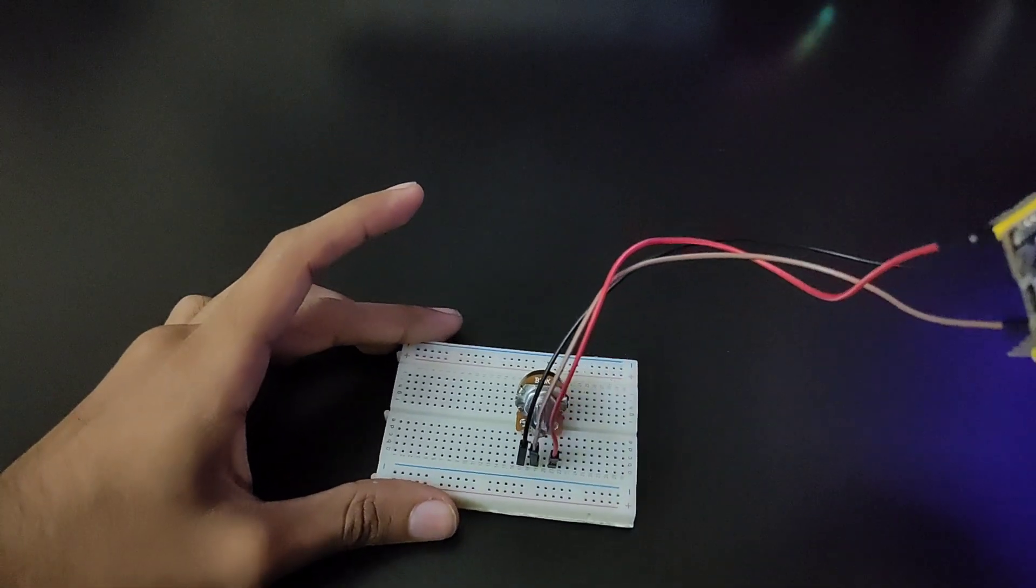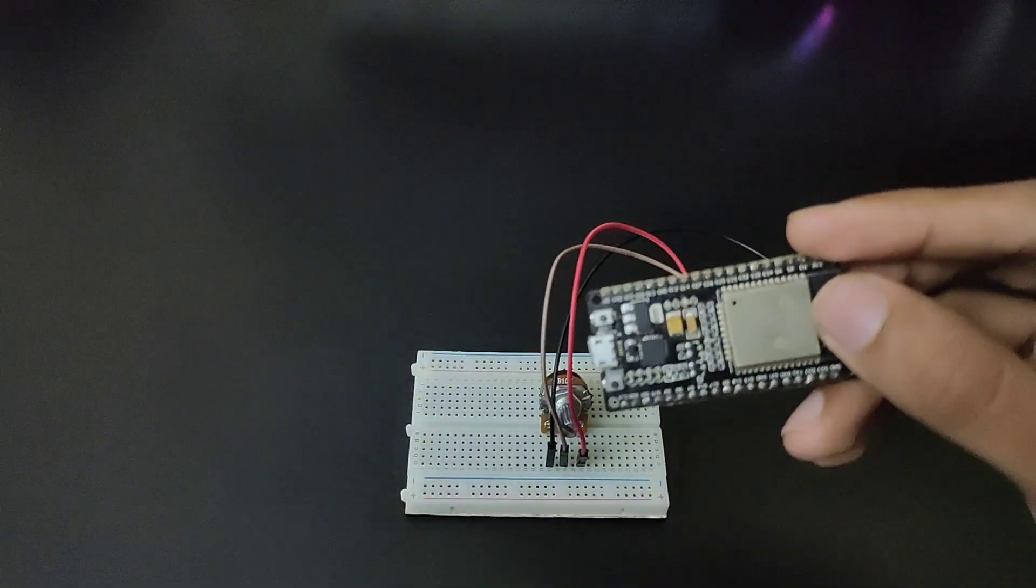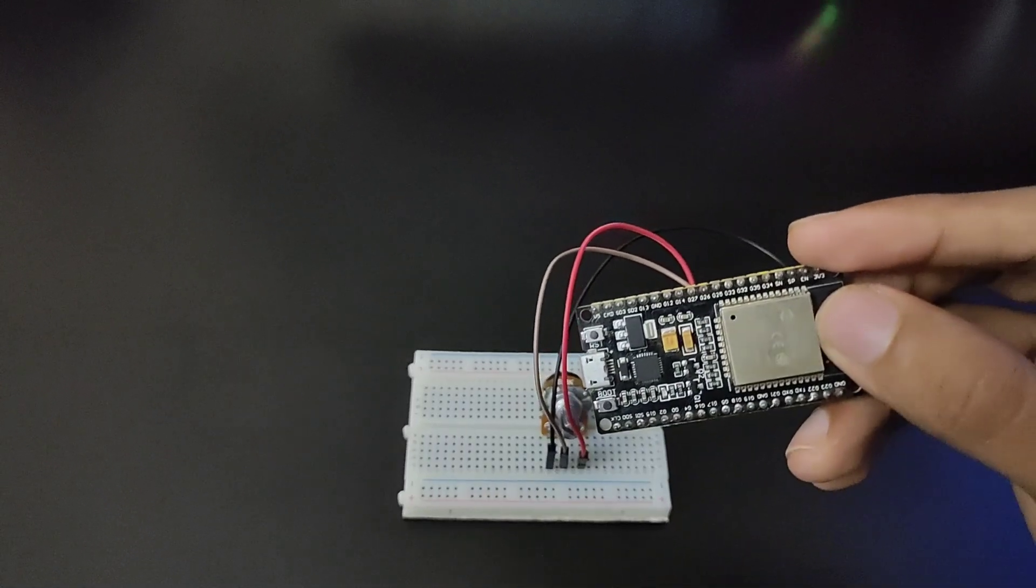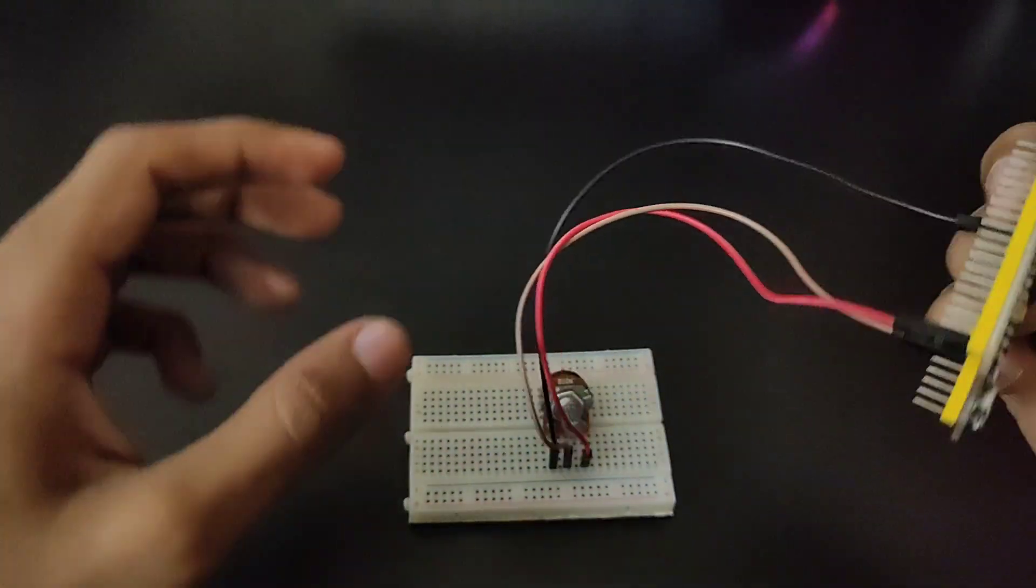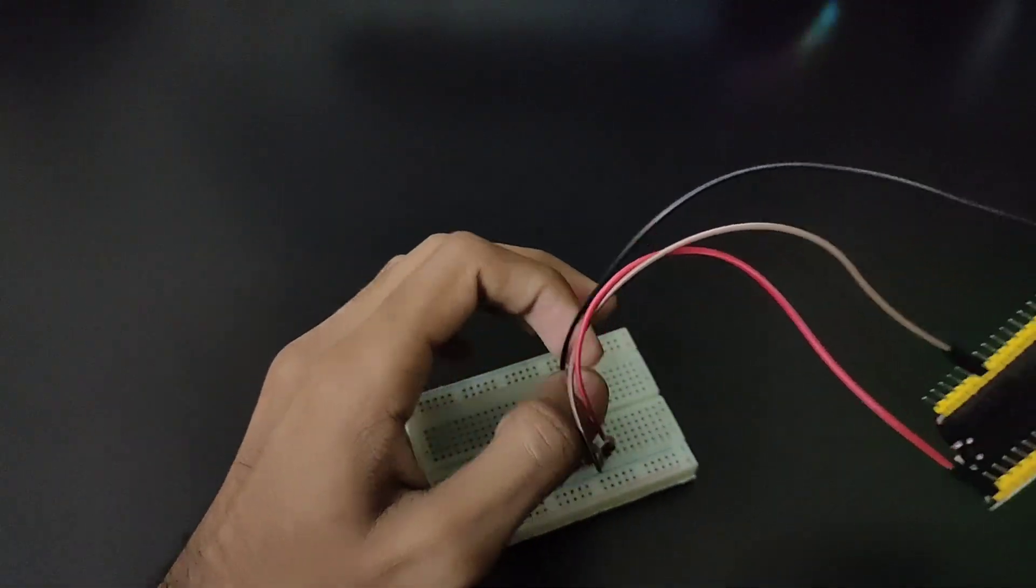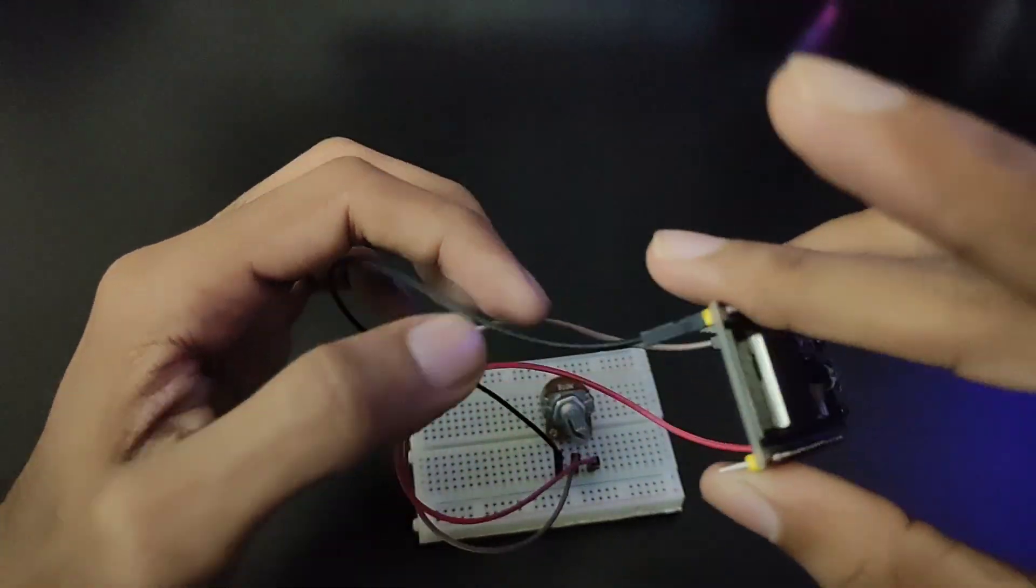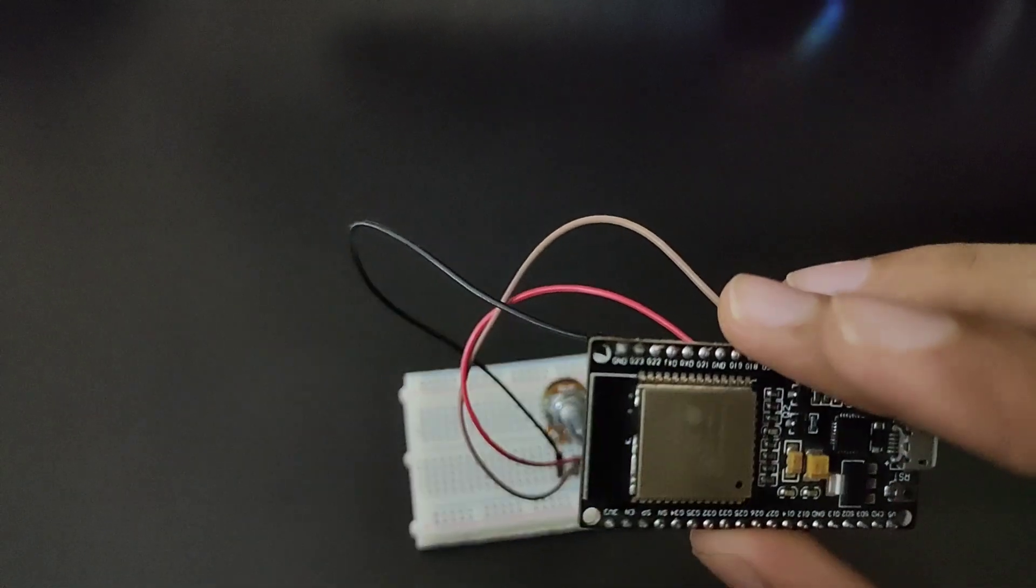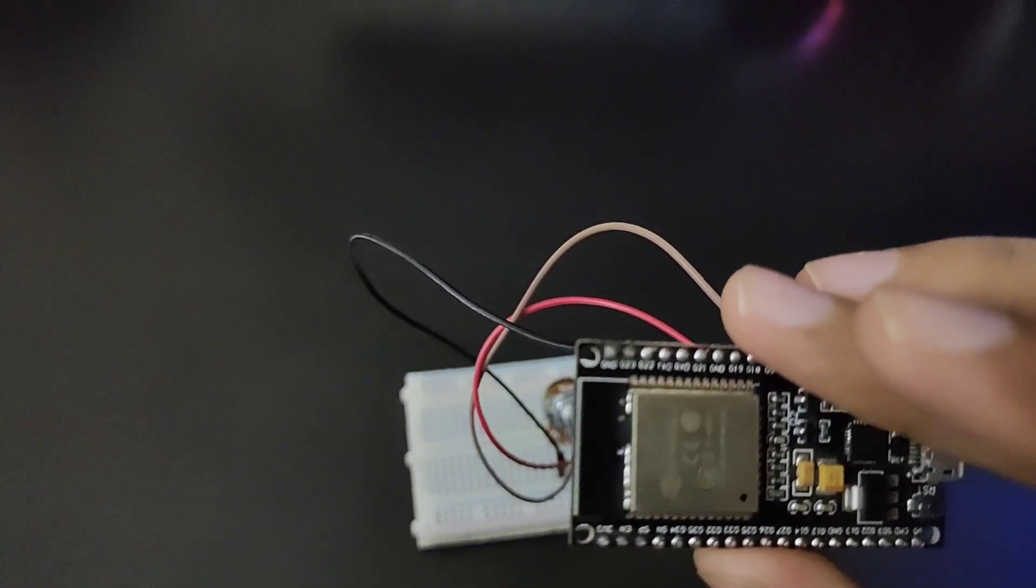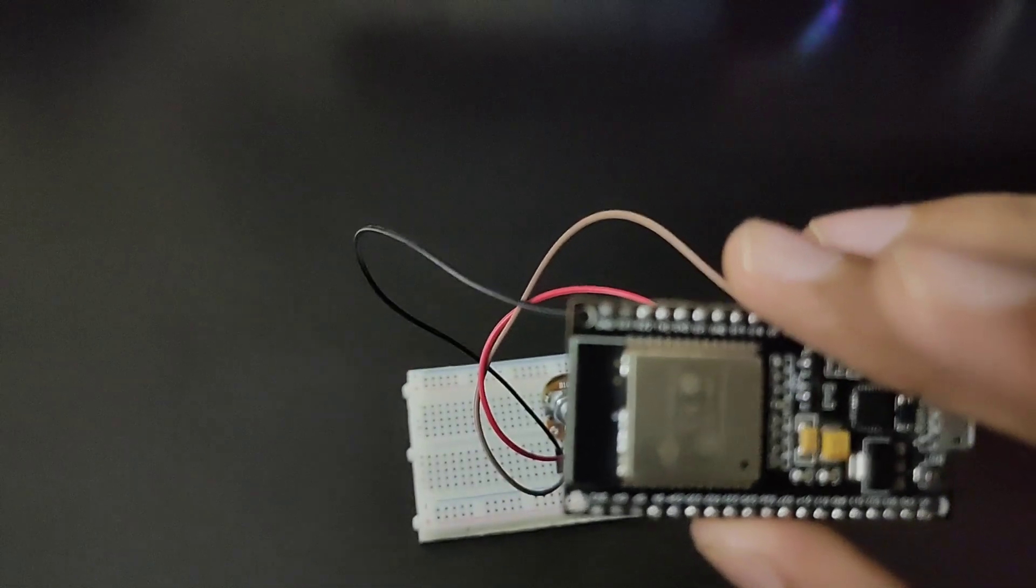So this is the circuit that we designed and I showed in the diagram. This is the negative or the ground pin which is connected to the ground pin of the ESP.